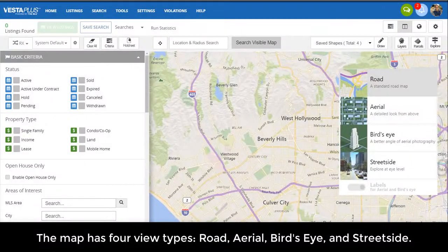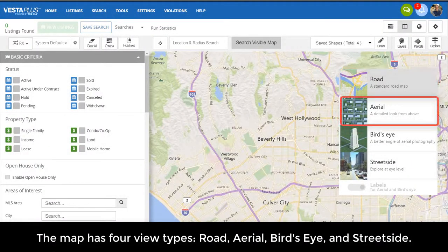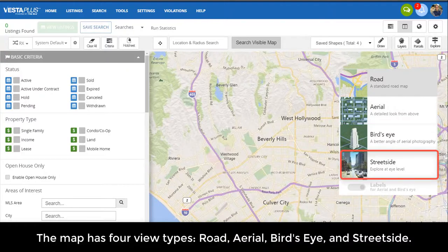The map has four view types: road, aerial, bird's eye, and street side.